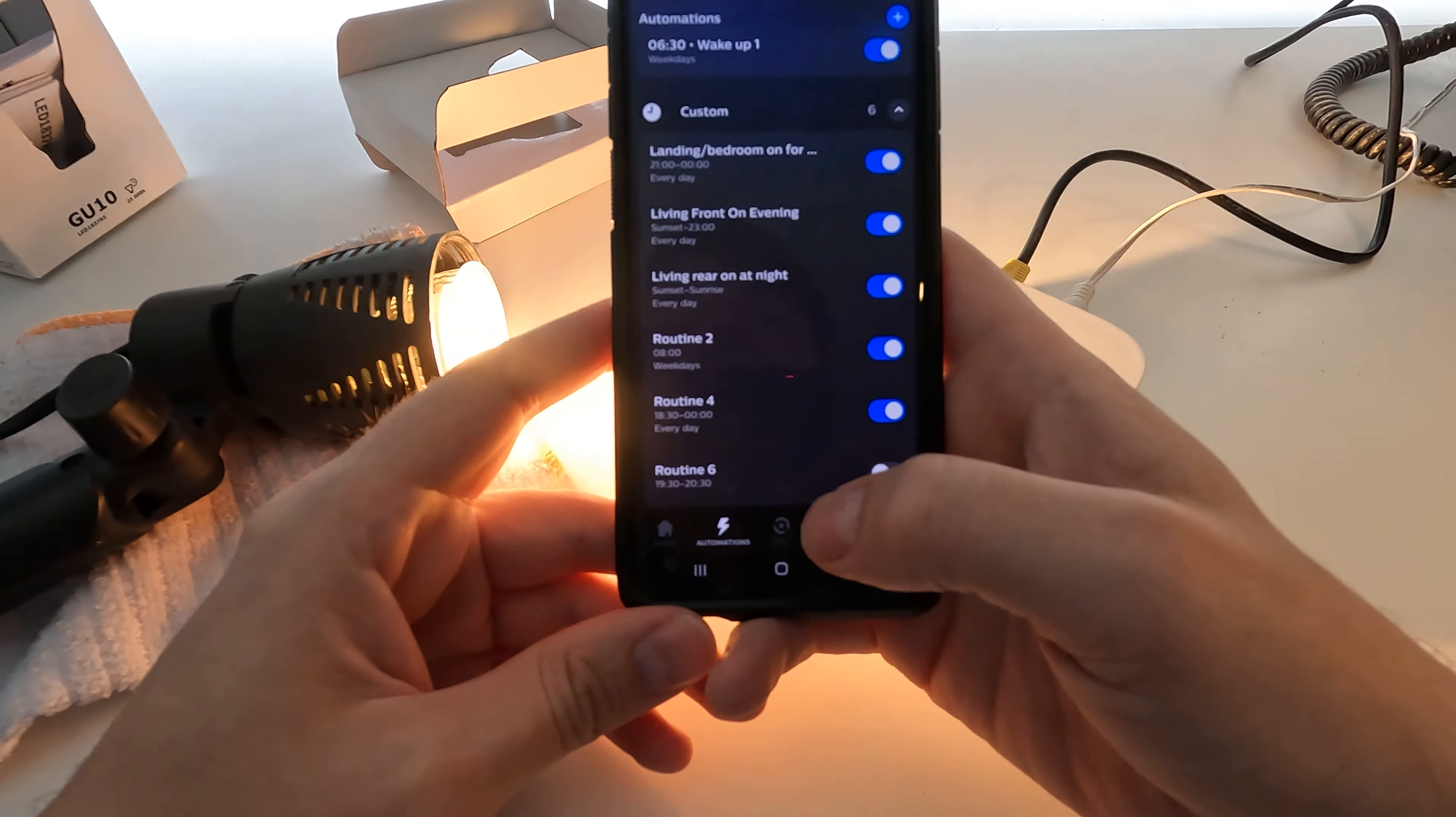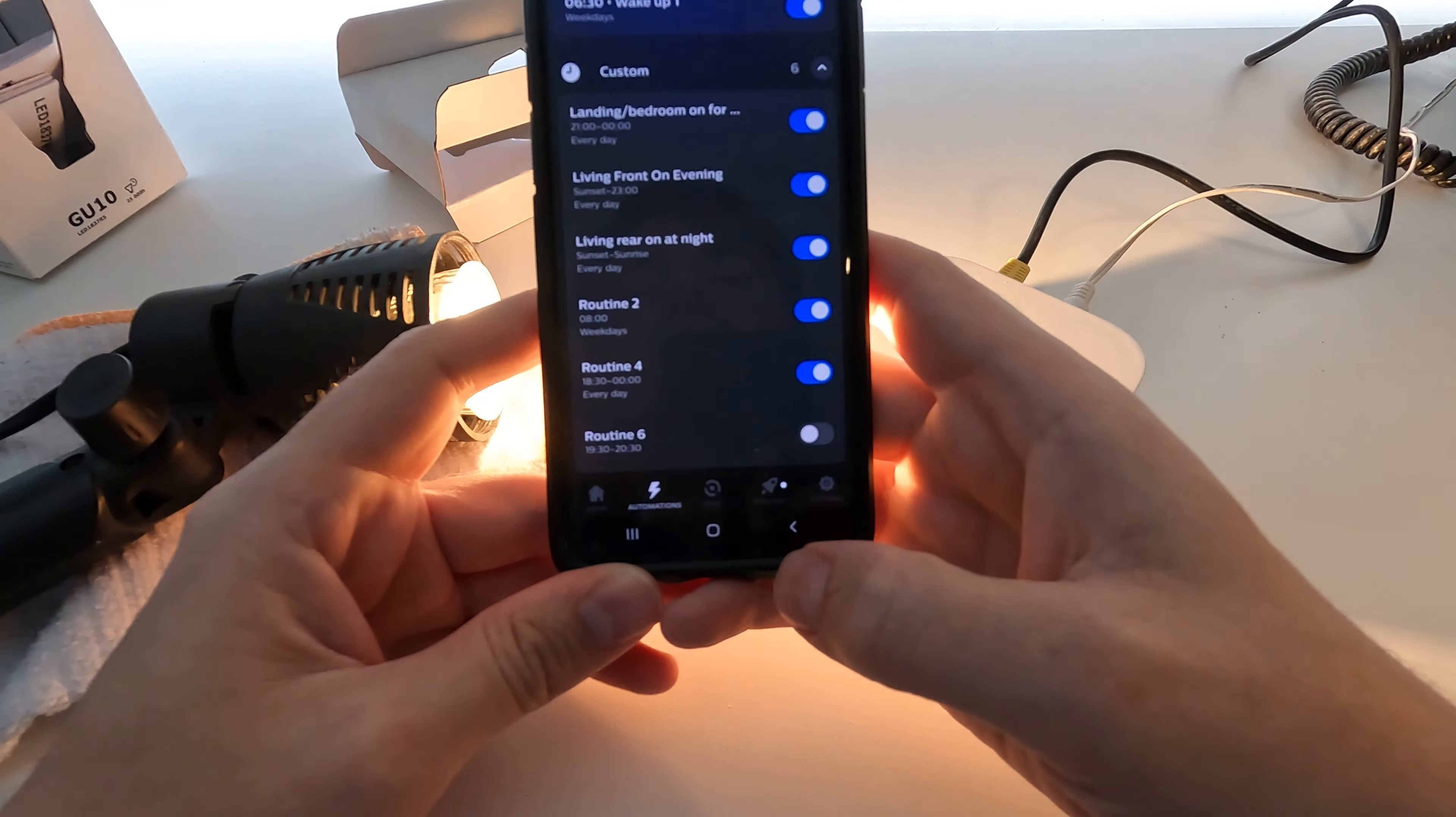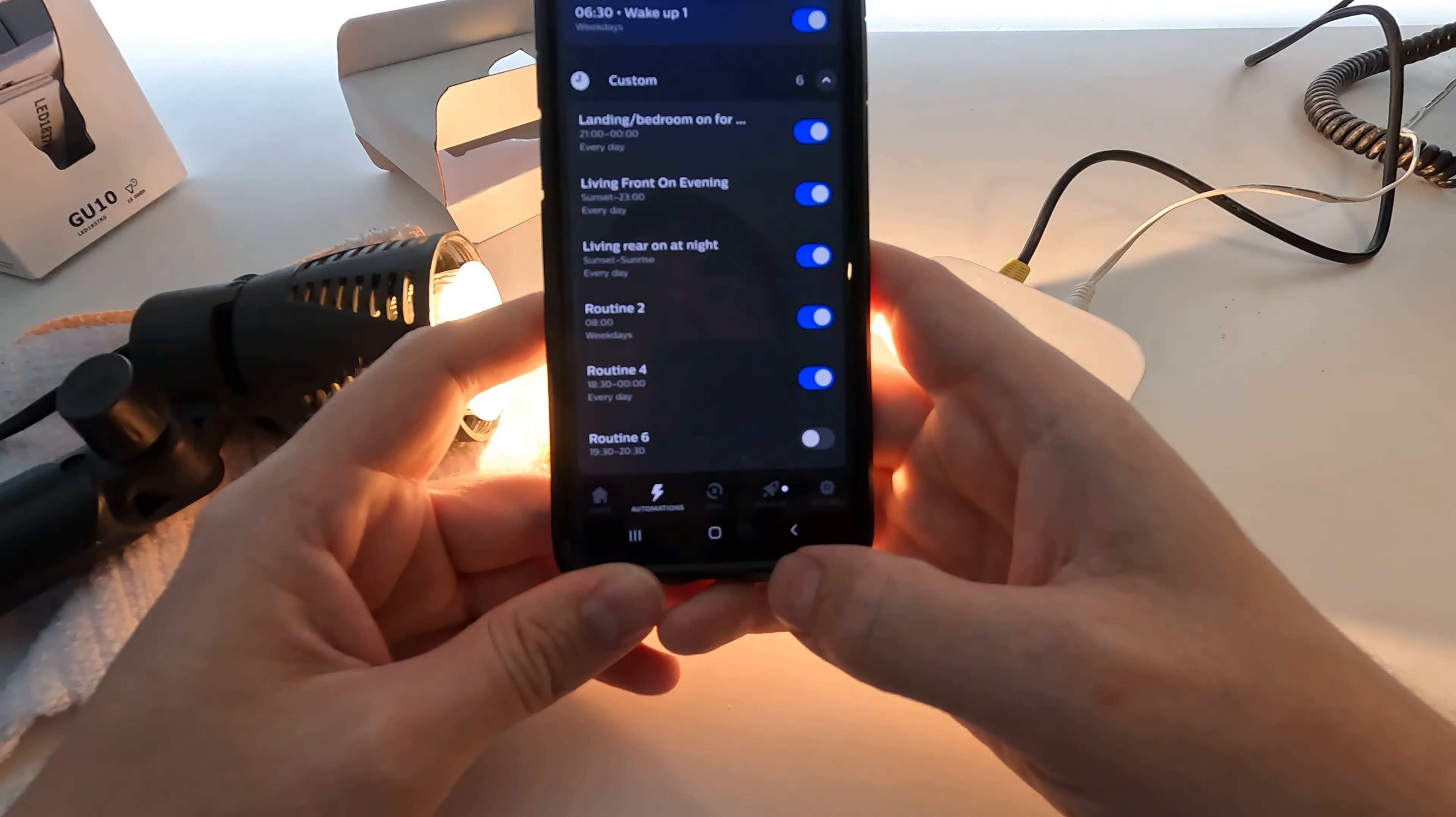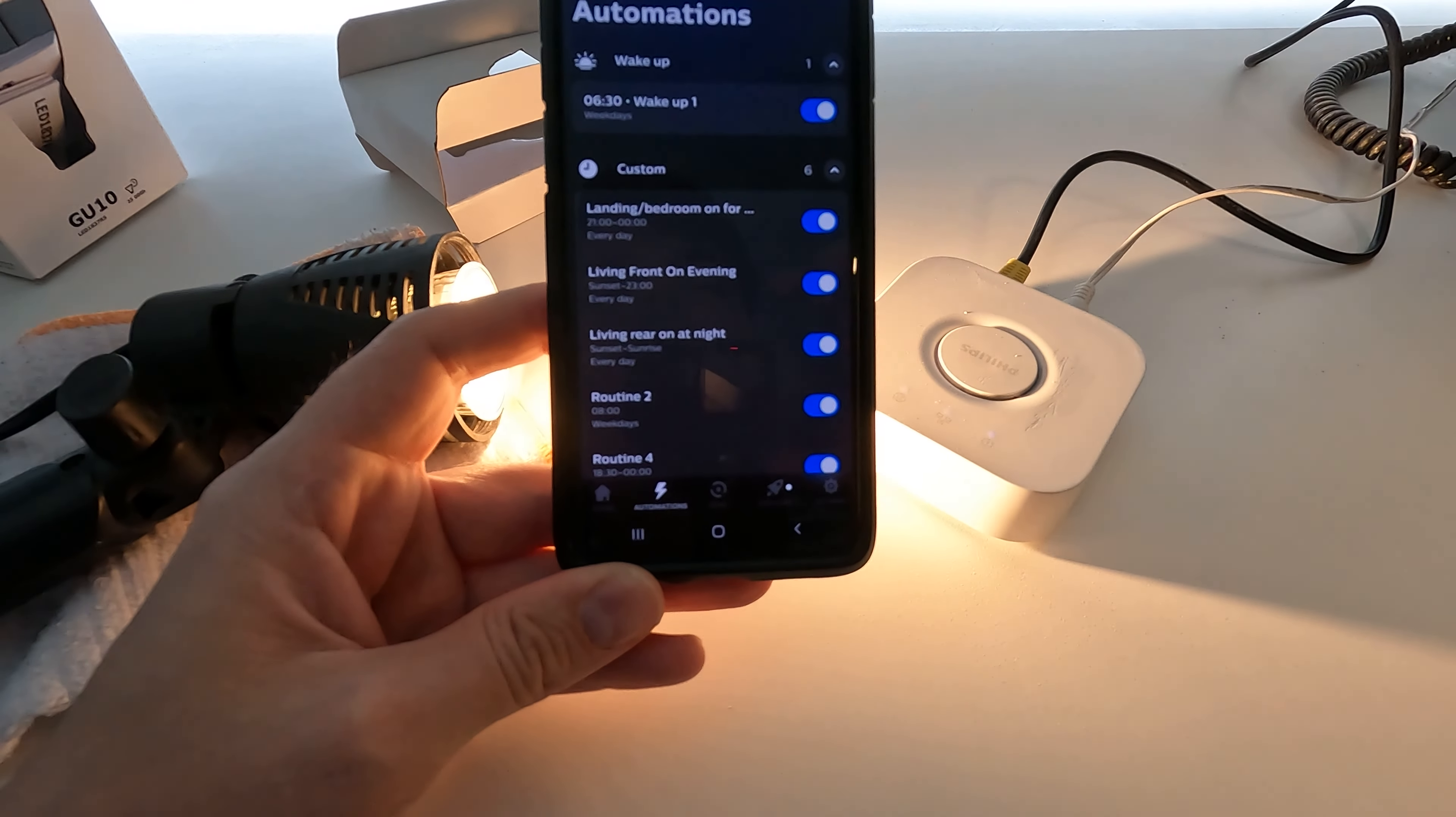And it works just fine and it's a lot cheaper. So where you've got fittings that require four, eight bulbs, and if you went down the Philips Hue route it will cost you upwards over £100 to kit out that light fitting, you can do it for less than half the price with the IKEA bulbs. Thanks, hope you find that helpful.